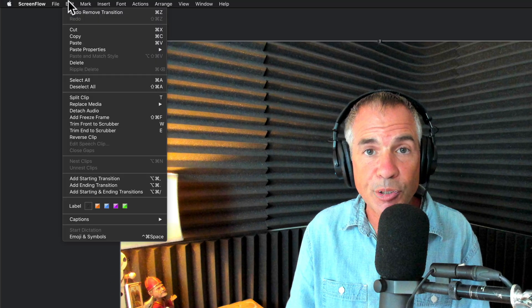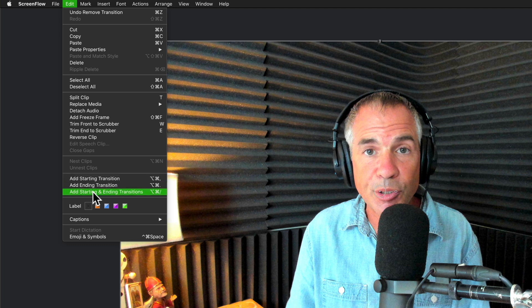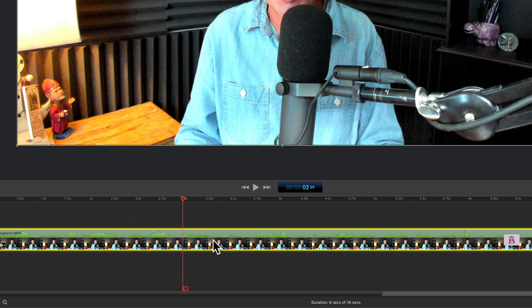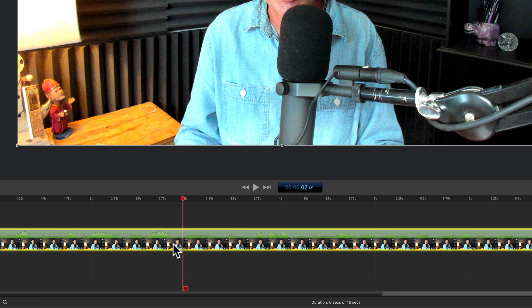With the clip selected in the timeline, you can also go up to the Edit menu and you'll see the options to add starting, add ending, or add both starting and ending transitions. To remove a transition, you can right-click or control-click and select one of the remove options — in this case, 'Remove Starting and Ending Transitions.'